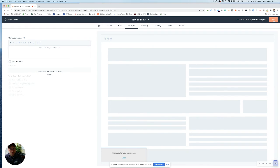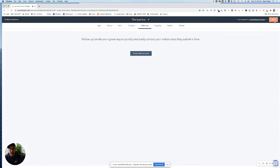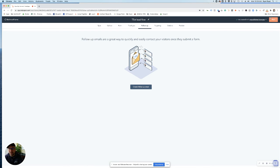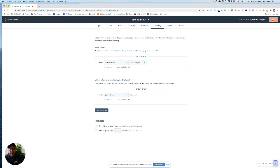This is where you set your thank you. It can be a submission, a thank you message, or a redirect. You can also create a follow-up email, and now the magic happens.